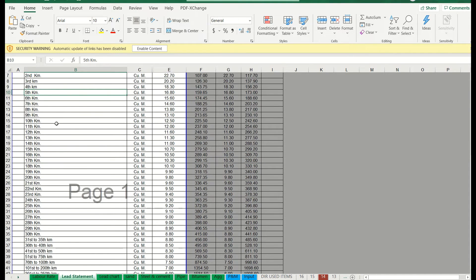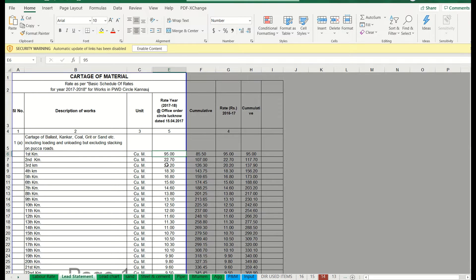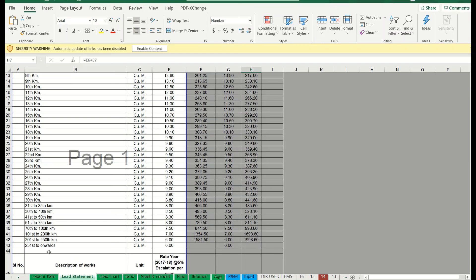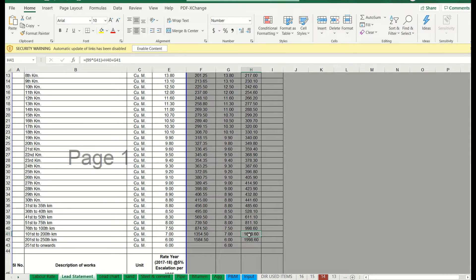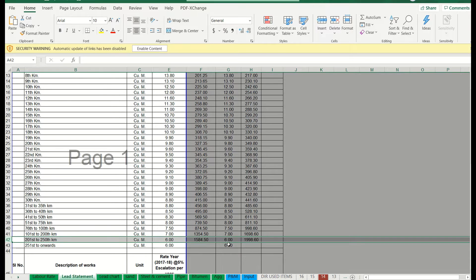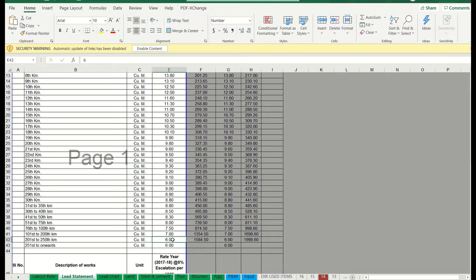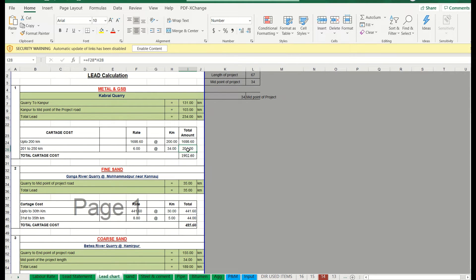Now we need to calculate the lead cost. Go to the lead statement: for the first kilometer it is 95 rupees, second kilometer 22.7 — add them cumulatively: 95 plus 22.7 is around 117. Our lead is 234 km. For up to 200 kilometers the cumulative cost is 1698 rupees. The remaining 34 kilometers fall in the 201-250 range at 6 rupees per kilometer: 34 into 6 is 204 rupees. Total lead cost is 1902 rupees.